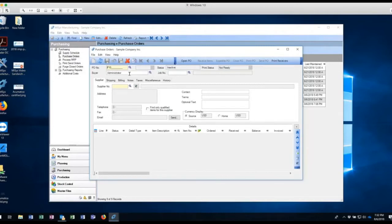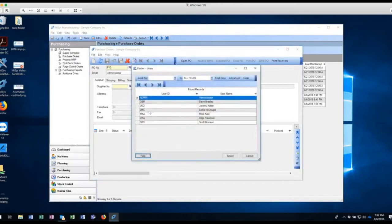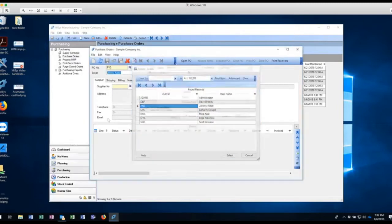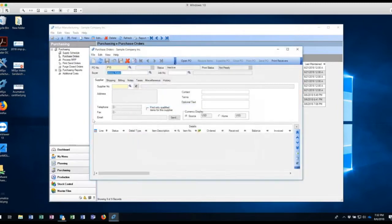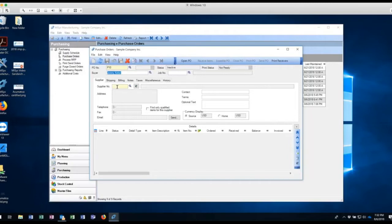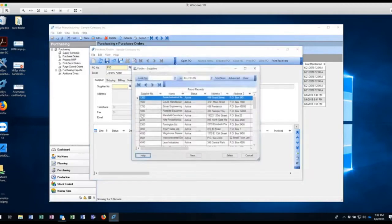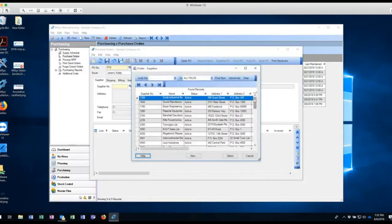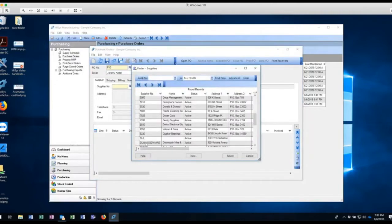I've got the ability to change the buyer. So I've logged in as administrator, so it's showing up as administrator, but I can go in and change to a different buyer. For example, if I have a buyer support person that can come in and create POs for the buyer and then the buyer would go and release them, you can do that as well. So I'm going to come in here and select, of course, I need a vendor to buy from.